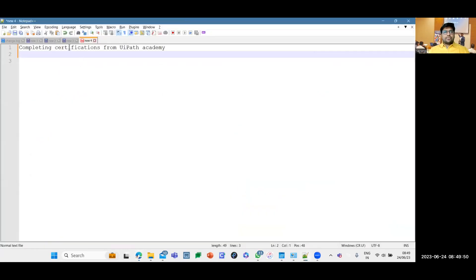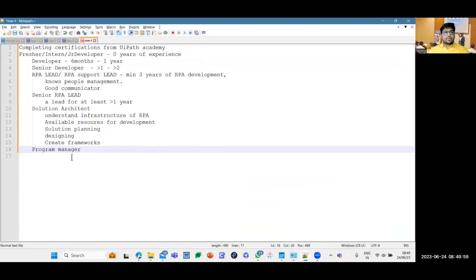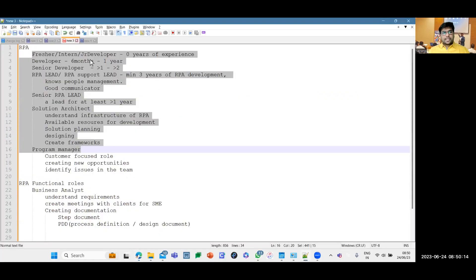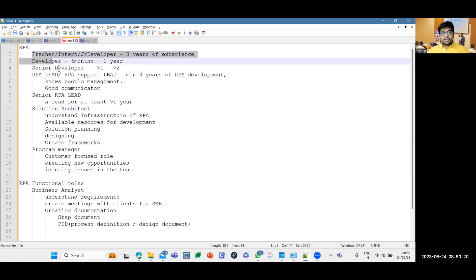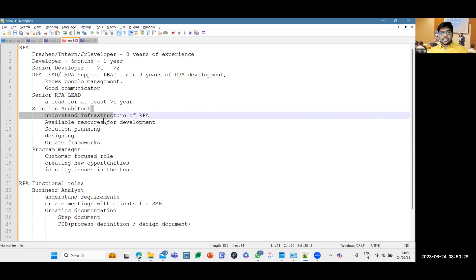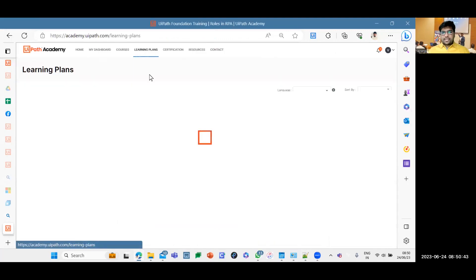For each role, there are specific certifications to complete. If you are growing in your career path toward a lead or solution architect, you must complete all previous certifications along the way. You cannot just do the solution architect certification without the earlier ones — that won't add value. Complete all previous certifications first, then move to the next level.